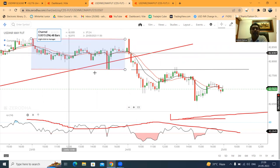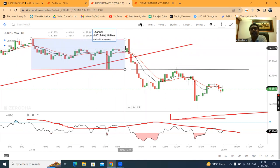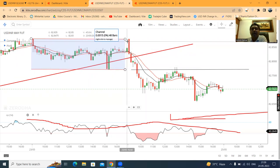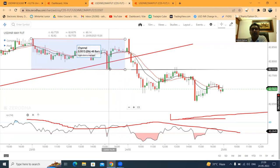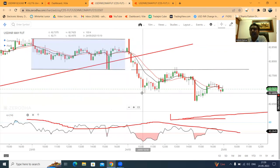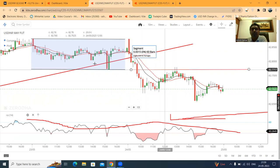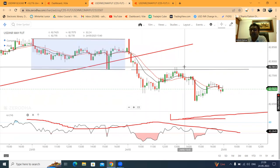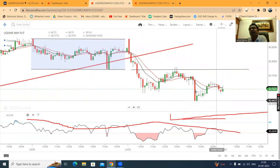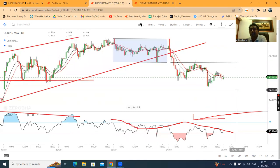Yesterday we sustained a low of 82.77 and closed higher at 82.80. Today, on currency futures, the low of 82.77 was tested again, then it tried to pull back. After that pullback, the 82.77 level acted as resistance again and price came down, making lower formations.